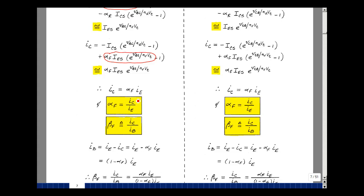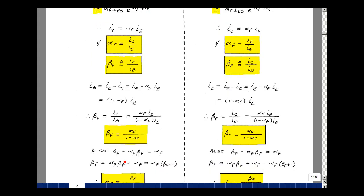We've seen that collector current plus base current equals emitter current. The collector current is always a little smaller than the emitter current, making alpha F very close to 1. Let's define beta F as the ratio of I_C to I_B. From our Ebers-Moll equations, I_B equals I_E minus I_C, but I_C equals alpha F times I_E. We can pull out I_E and we have 1 minus alpha F. Solving for beta F: it's alpha F over 1 minus alpha F.